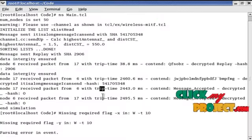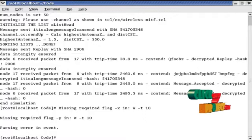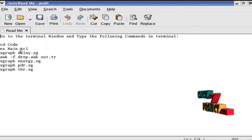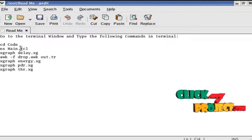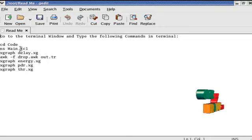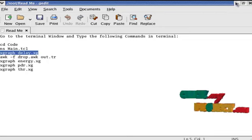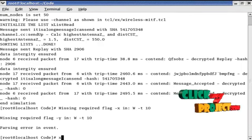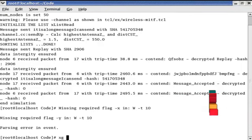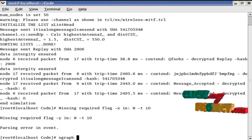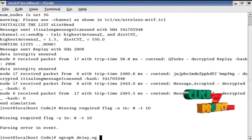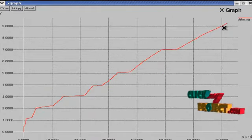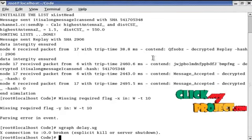Now I am going to run the graphs. This is our readme file. The following commands are used to run our project. Next is the graph. Type xgraph space delay dot xg. This command is used to run the delay of our network. This is the delay graph here.